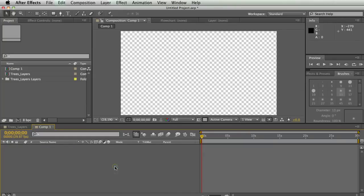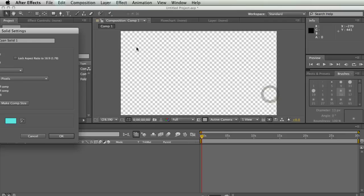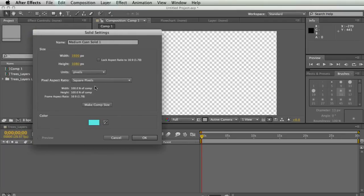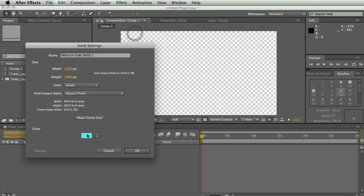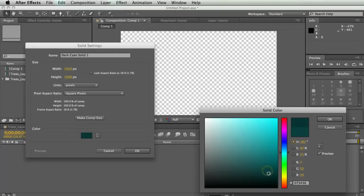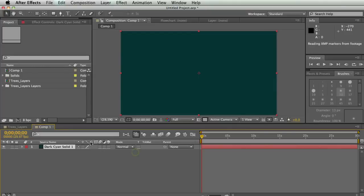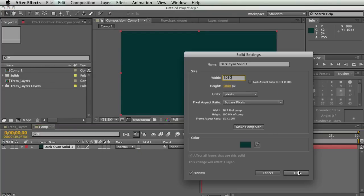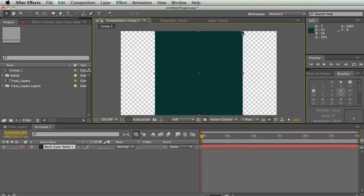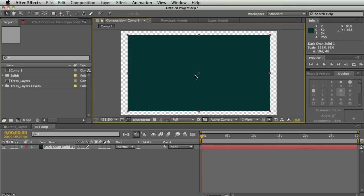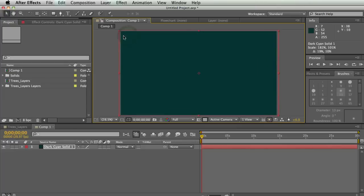The first thing I'm going to talk about is solids. A solid is pretty simple — it's just a solid color that fills up the whole screen. You can also set it to be different sizes, but think of it as making a rectangle of some sort. I'm going to make a dark cyan solid. I can also make it a smaller size or even make it square. This is really good for making backgrounds, and very good for making mattes and masks to rotoscope with, which we'll get into later.